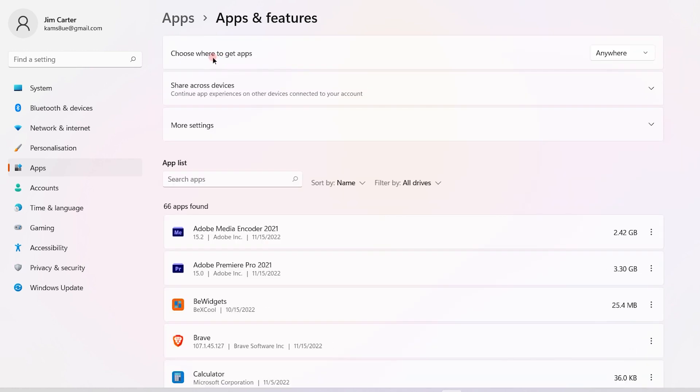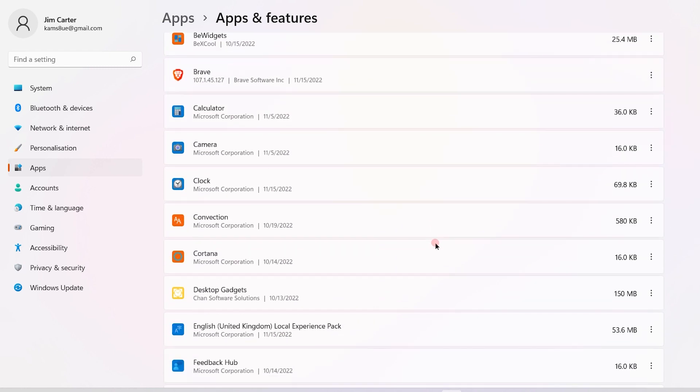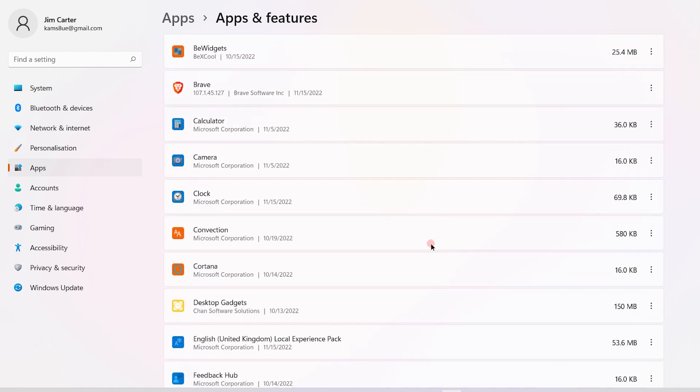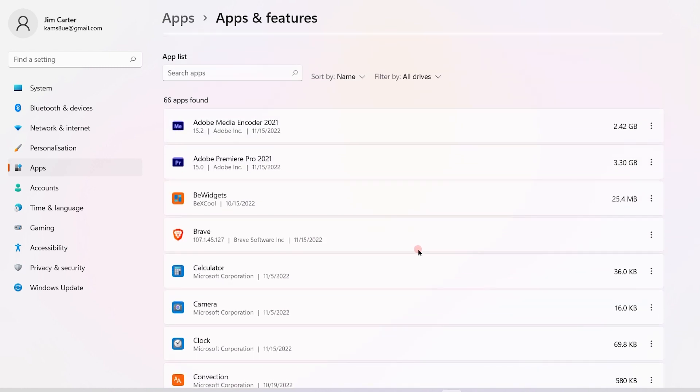Once you click on Apps and Features, you will see the applications which are running in the background. These applications are using our data, so it's always advised that you can go ahead and choose the applications which you do not want to run in the background.